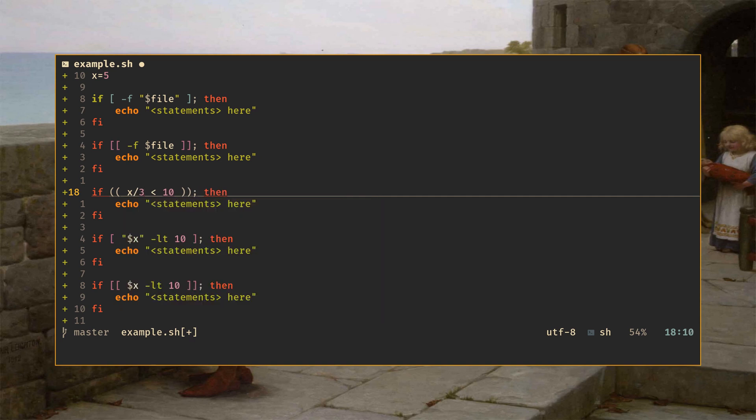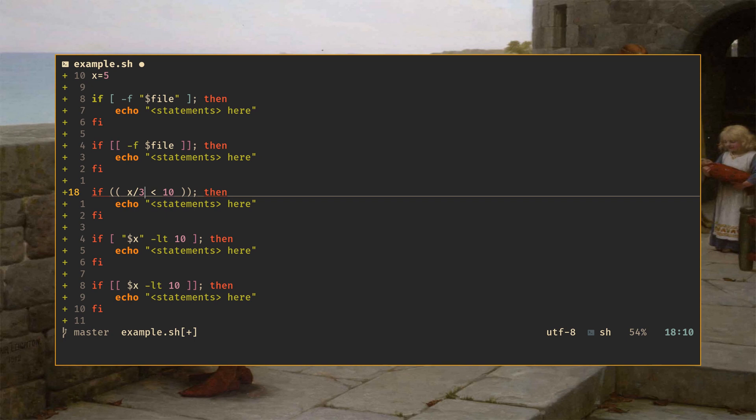One thing to be aware of as you're doing math though, is that bash does not support floating point arithmetic. It doesn't do decimals. So if I were to take like 10 divided by 3, I'm going to get 3 as opposed to 3.33333. So do be aware of that and don't count on floating points to work in bash. They do work in KSH. KSH has full support for floating point arithmetic, but bash does not.